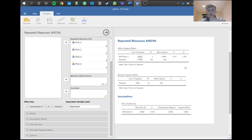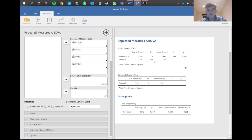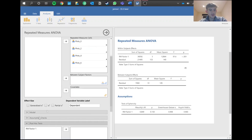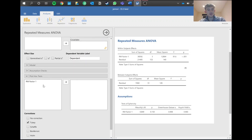Now looking at the main results, we have an F-statistic, degrees of freedom, and a p-value. We report the F-statistic with its degrees of freedom — in this case F(3, 153) — and the p-value, which tells us our overall result is significant. We then want to compare groups using post-hoc tests, so go to Post Hoc and move your within-subjects factor in.